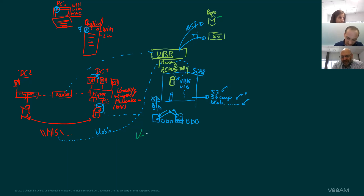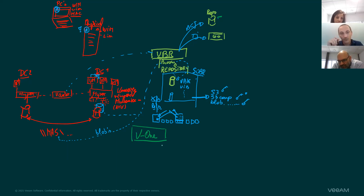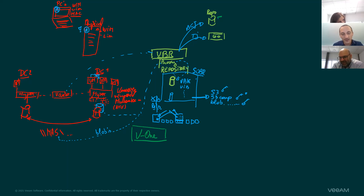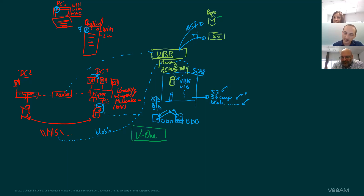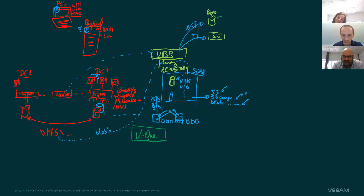I want to talk about one additional program — it's called Veeam ONE. It's also part of our portfolio. Why did they make the name Veeam ONE? Initially it was composed of multiple products that they bundled into one component, and someone said: well, it's now one product — let's call it Veeam ONE. Surprise, surprise — Veeam ONE was born.